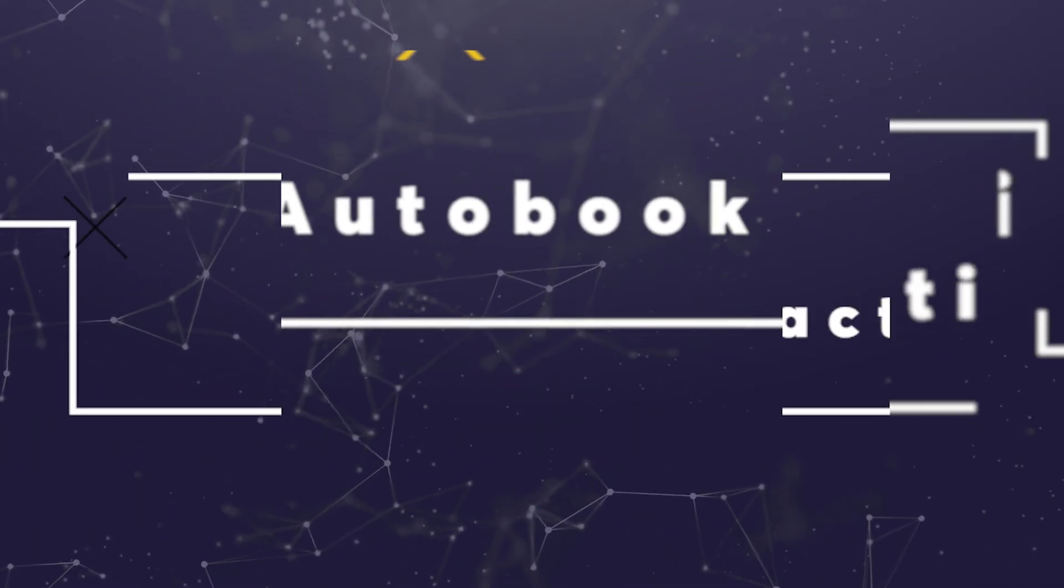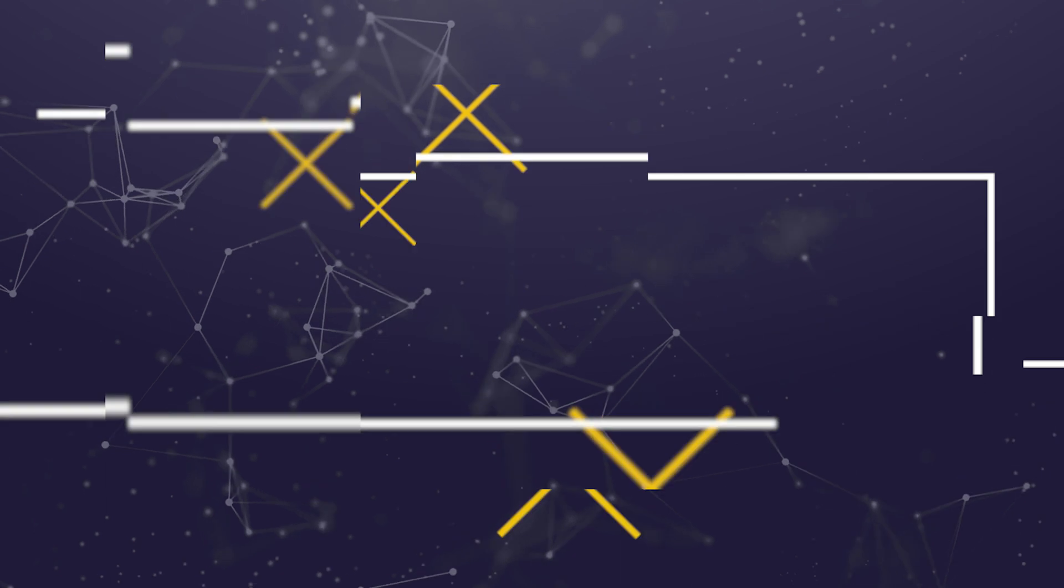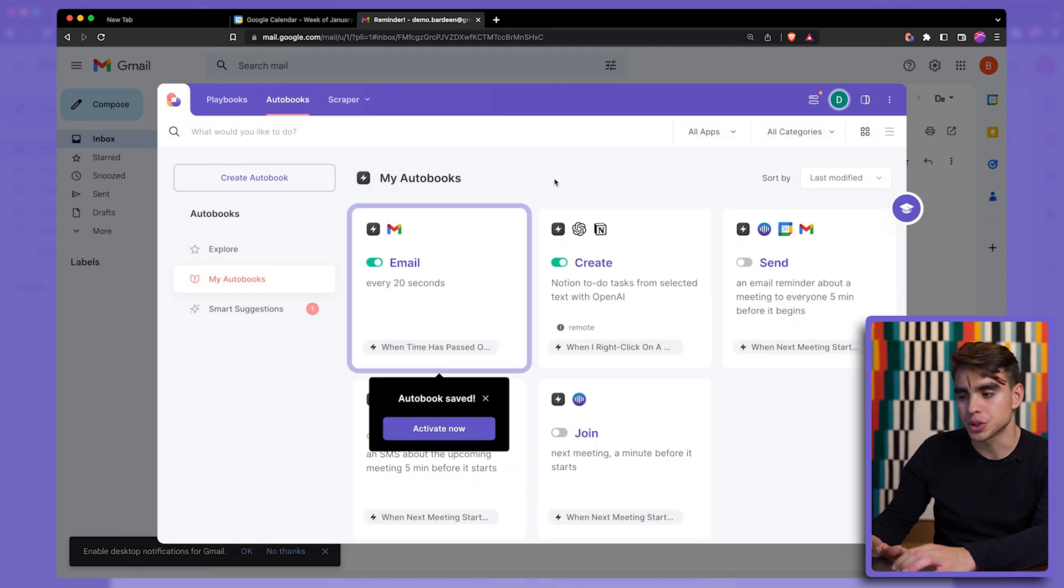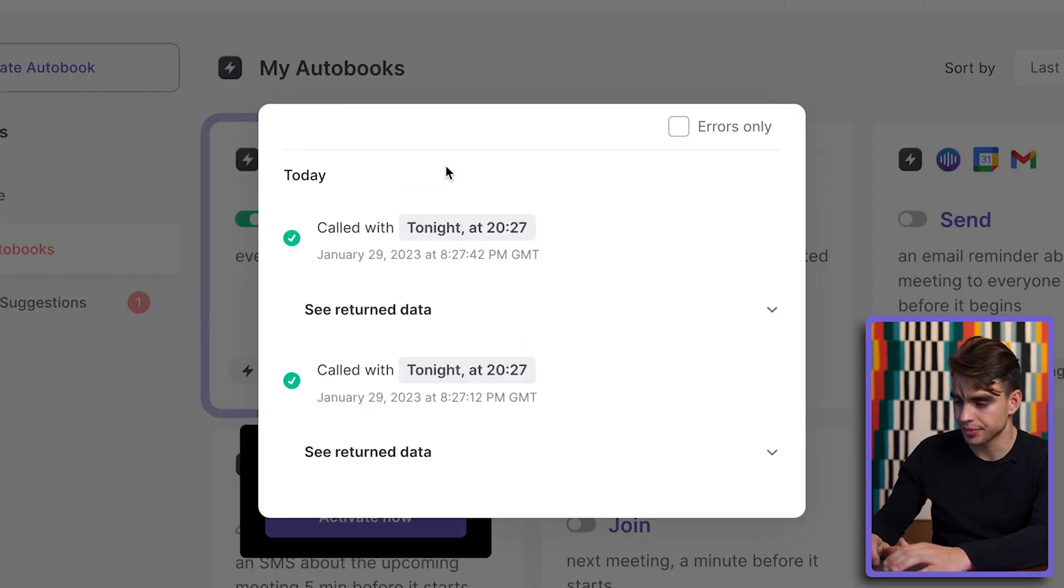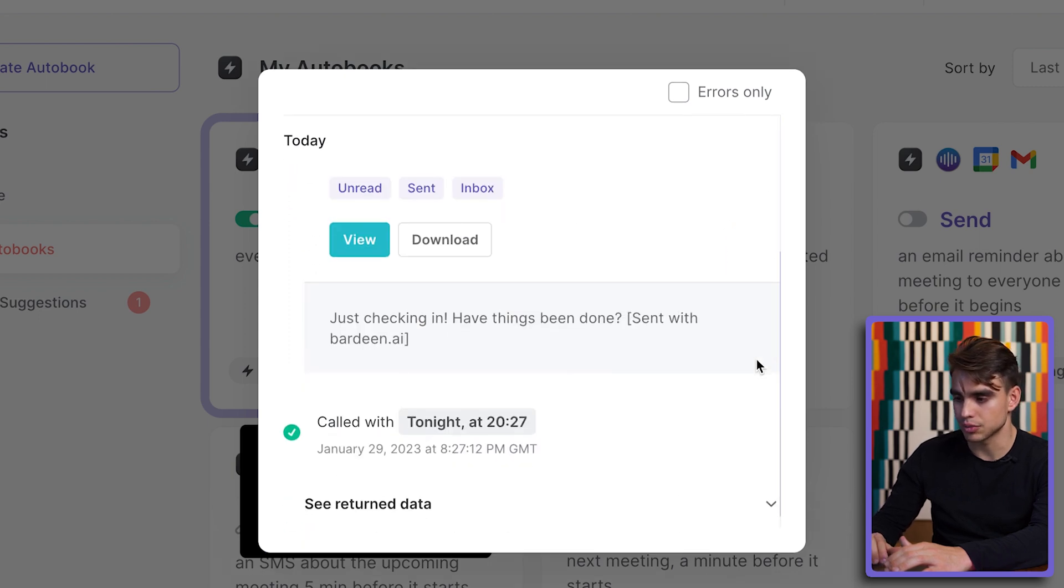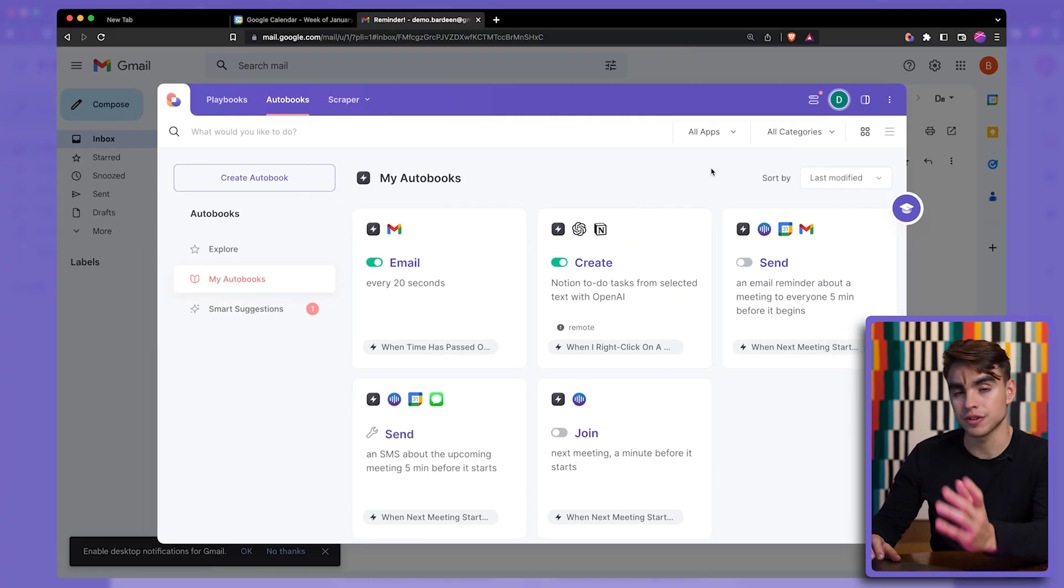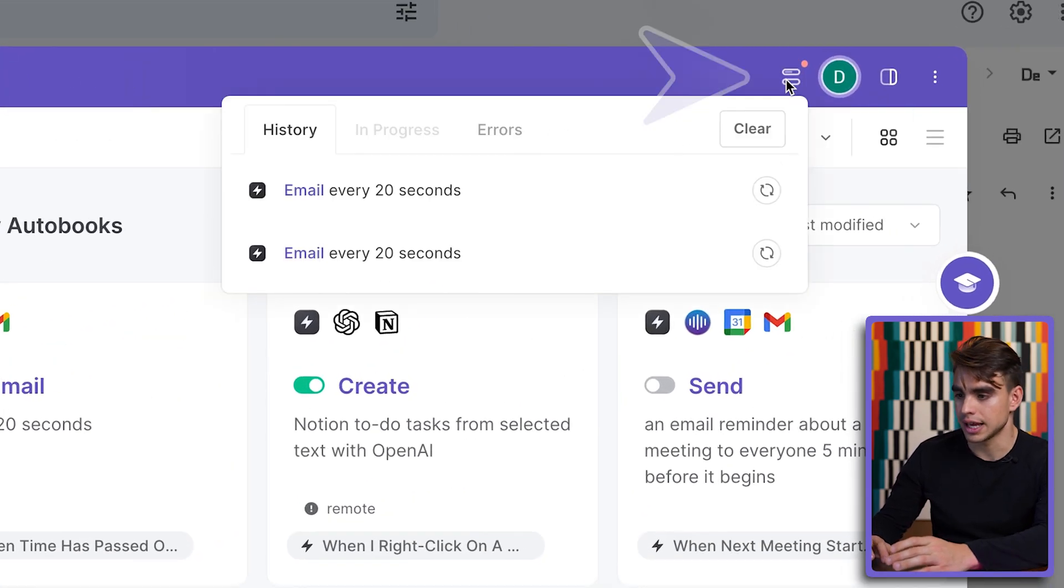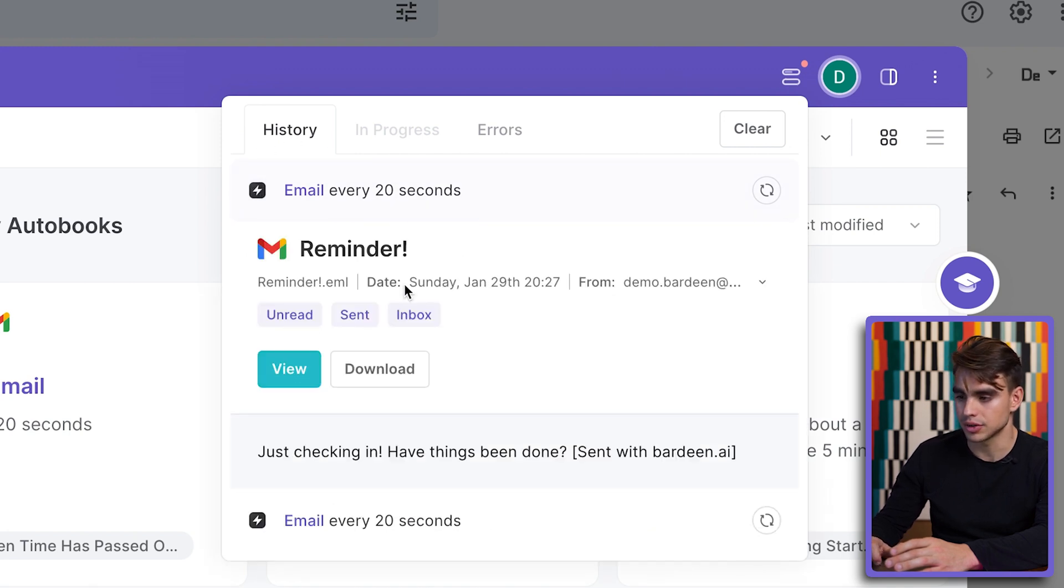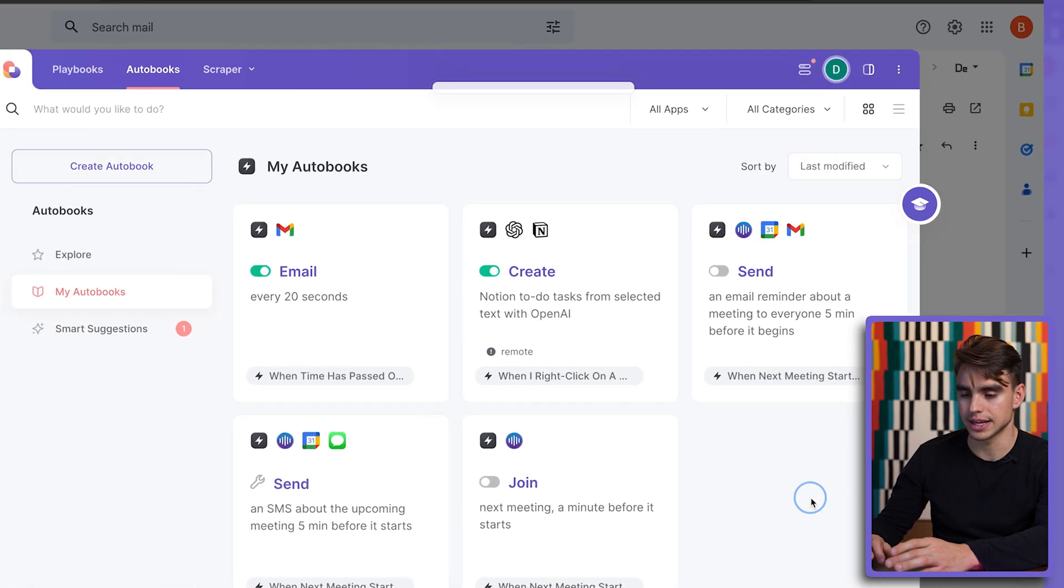Another thing that you might want to know is how do you know when something was triggered? When creating autobooks, something that runs in the background, you might want to check on the progress if something has actually happened and you want to see the history of the runs. Let's open Bardeen with the option B shortcut and here next to the autobooks you have show activity. Just like this, here we have two emails that were sent. You can click on view to see them. There is another place where you can find the history of autobook events and it is here. Here we have history.